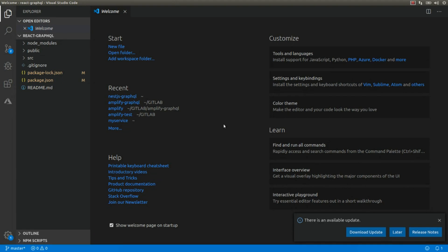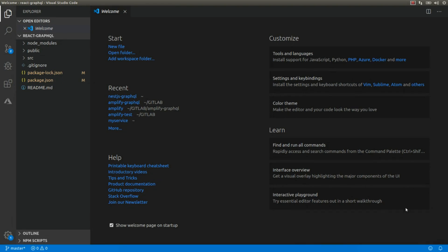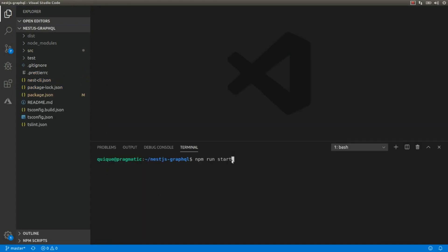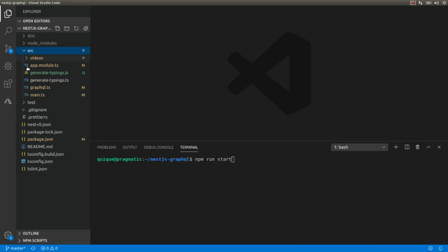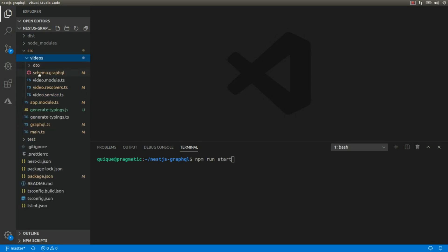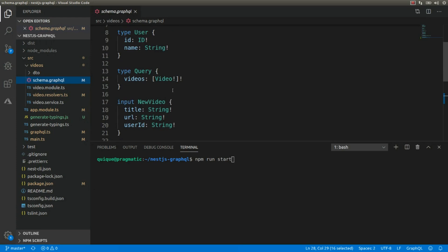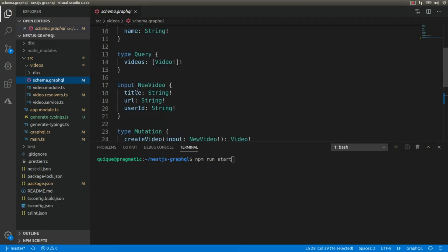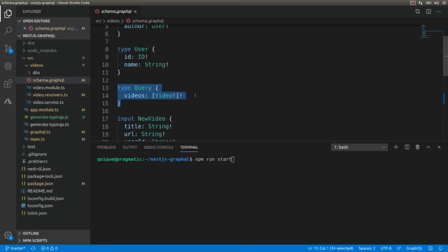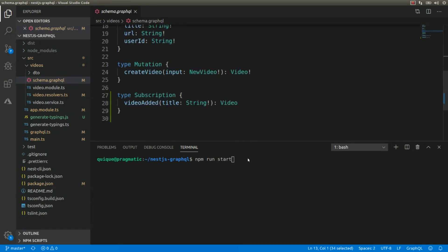Before writing any code in our React client, I'm going to run the NestJS server with our GraphQL API. Here we have our schema that includes videos and users. We have queries — basically a query to get the list of existing videos. I'm going to run the server and it's going to listen on port 8080.